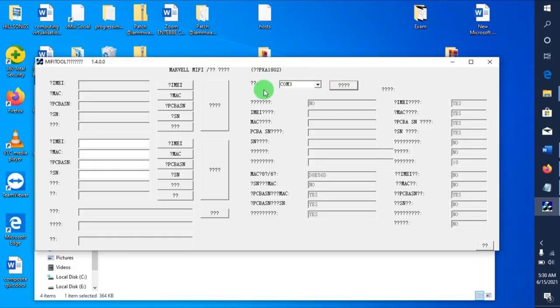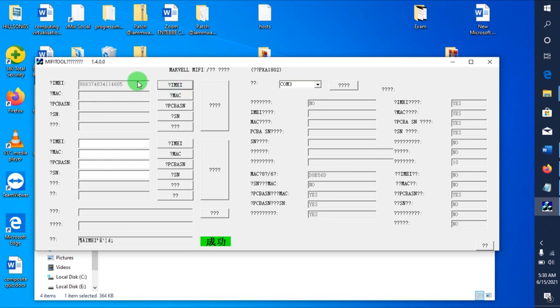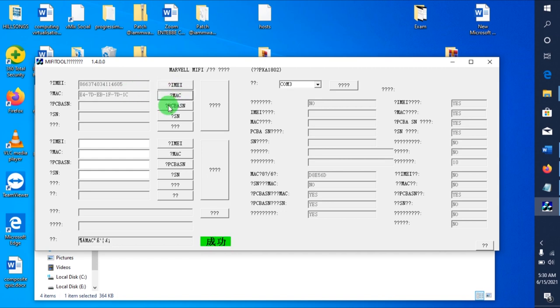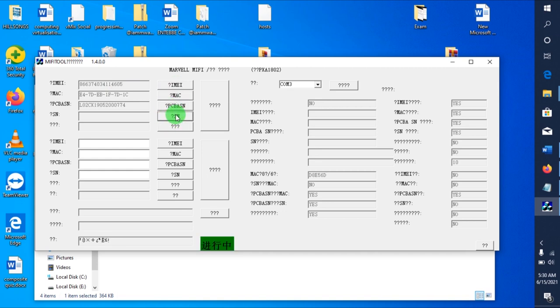So I click the IMEI. It will have to read the IMEI, the MAC address, then the PCB, then serial number.